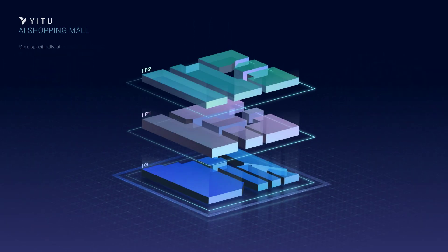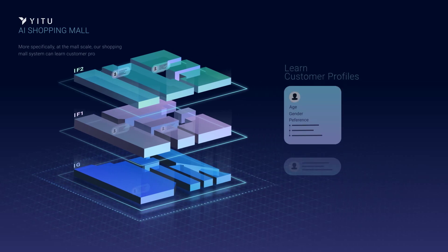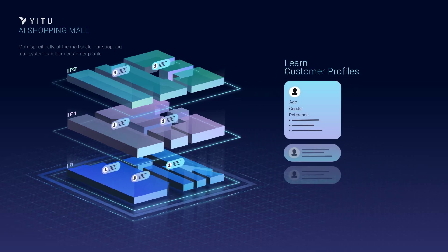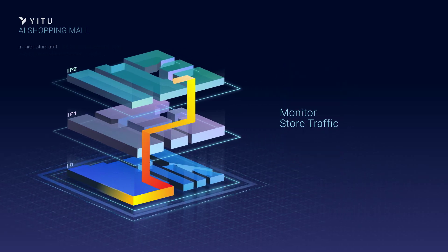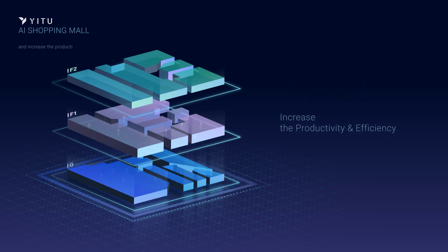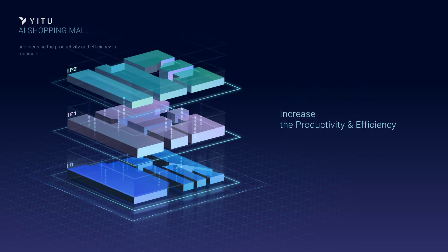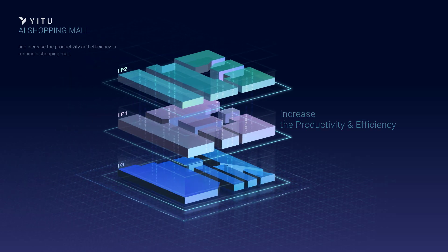More specifically, at the mall scale, our Shopping Mall System can learn customer profiles, monitor store traffic, perform various data analysis, and increase the productivity and efficiency in running a shopping mall.